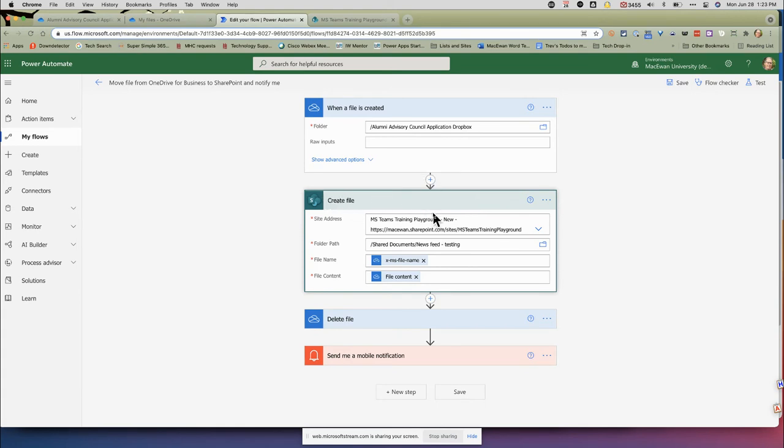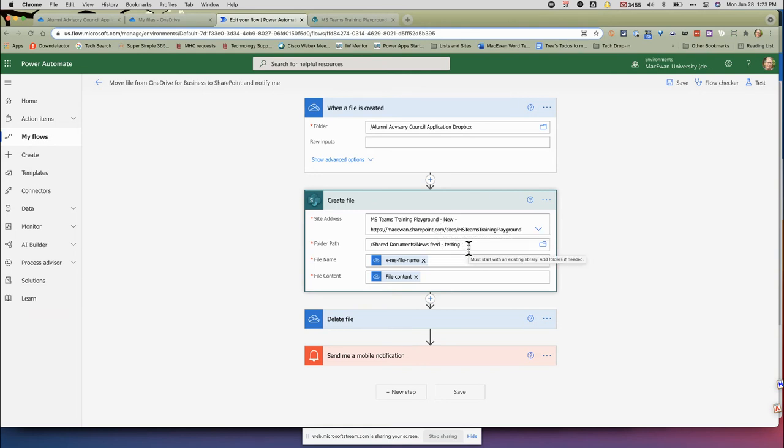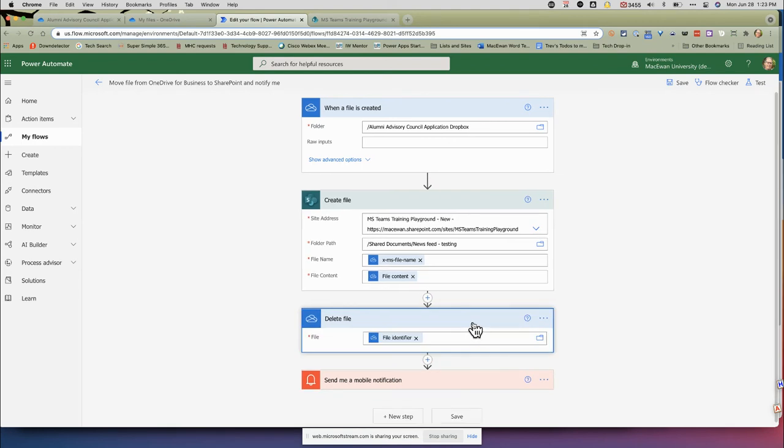Here it says 'Create a file.' Where are you going to create it? Basically, I would pick the SharePoint site I'm working in and then the folder I want it to be in. Leave this stuff here—it's automatically populated by Microsoft, which is great.